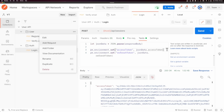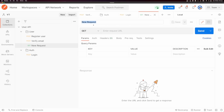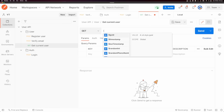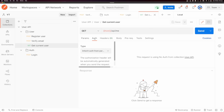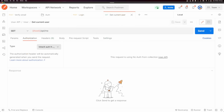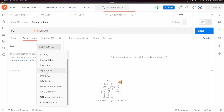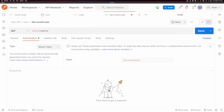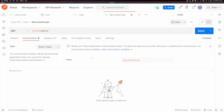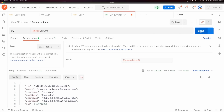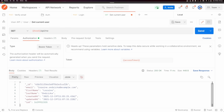The last request I'm going to show you is using this access token from our environment variables. Inside of 'user', I'm going to add a request called 'get current user', and we're going to send this to host slash API slash me. Inside of auth, you can see we have lots of different auth methods. The one I want to use is 'bearer token', and you can see it has automatically populated the access token variable. Let's send this request and you can see we get the currently logged-in user.